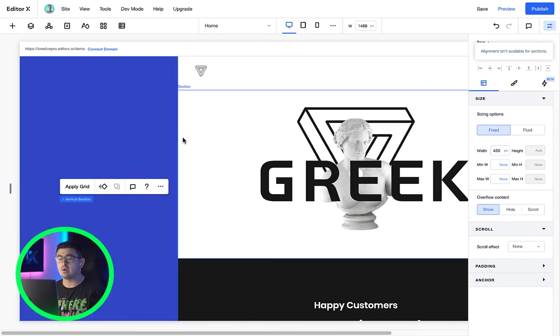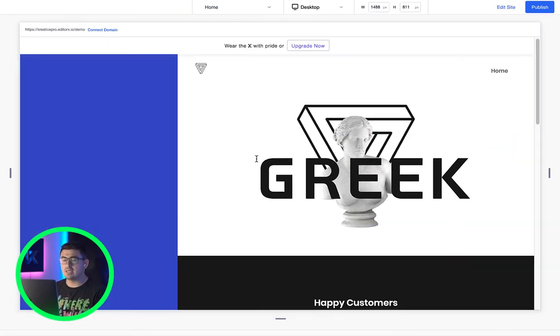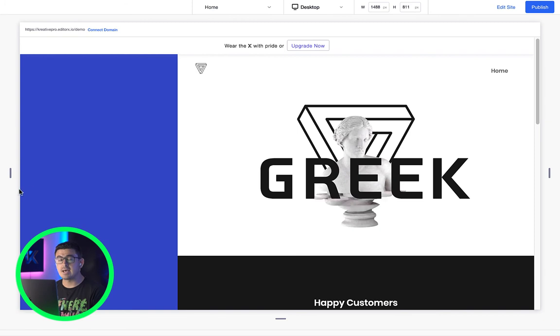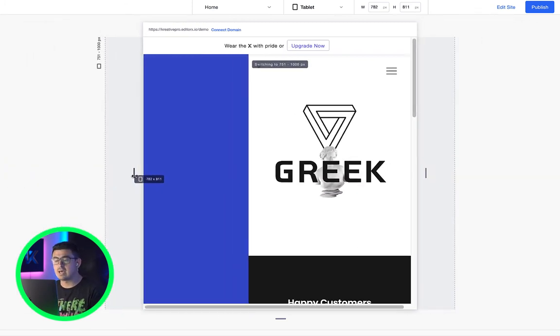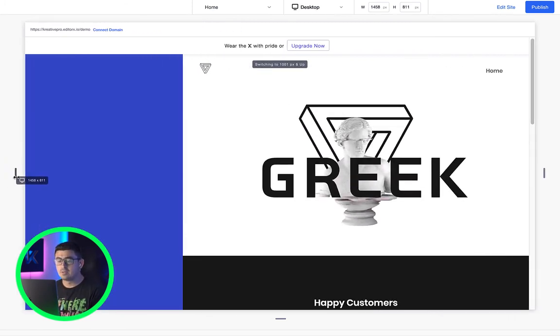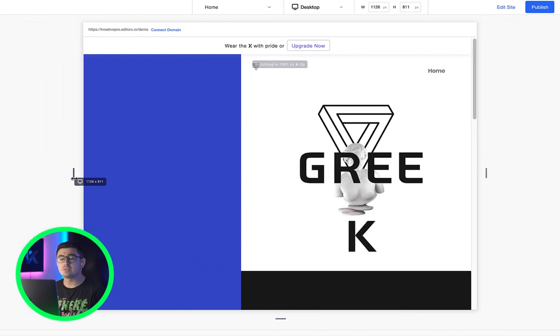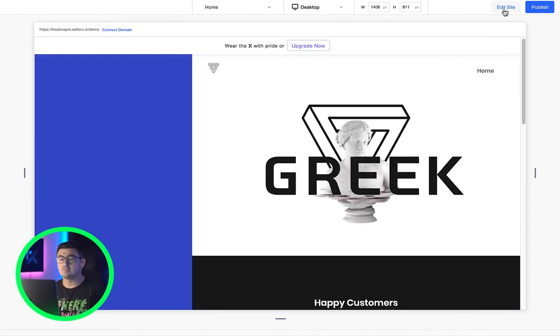it'll always stay true to the size no matter what. The last unit of measurement I'd like to cover is the viewport width and height.